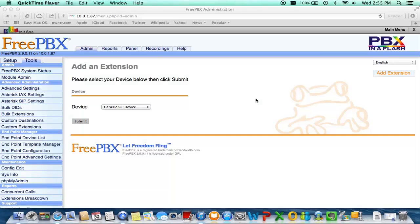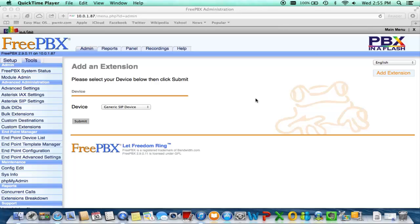Hey guys, this is a neat trick that you can do inside of your PBX in a Flash, and that trick is to add bulk extensions and bulk DIDs at the same time inside of your interface.